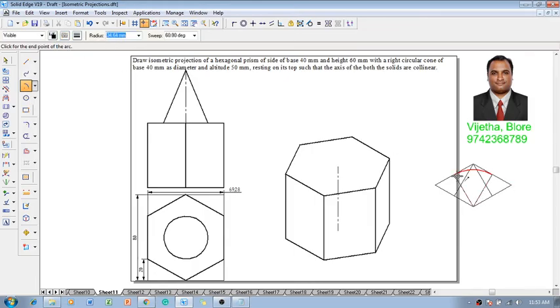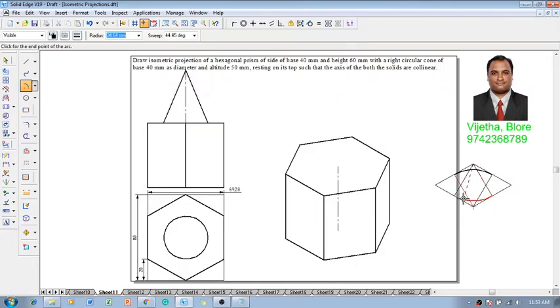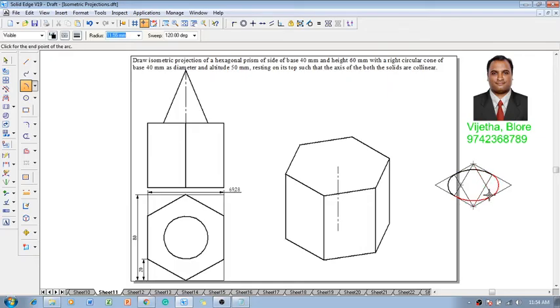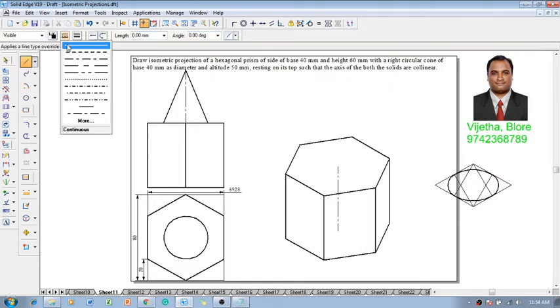This technique is called as the four-arc technique. Now using this four-arc technique I am going to complete an ellipse like this. So after constructing this, we have one ellipse.